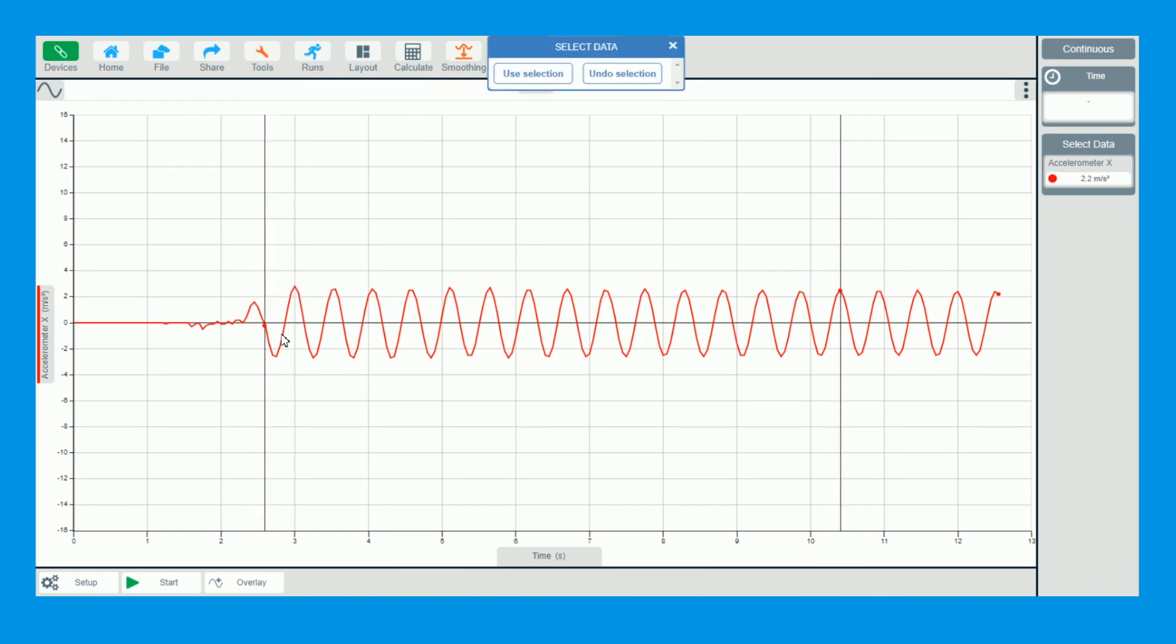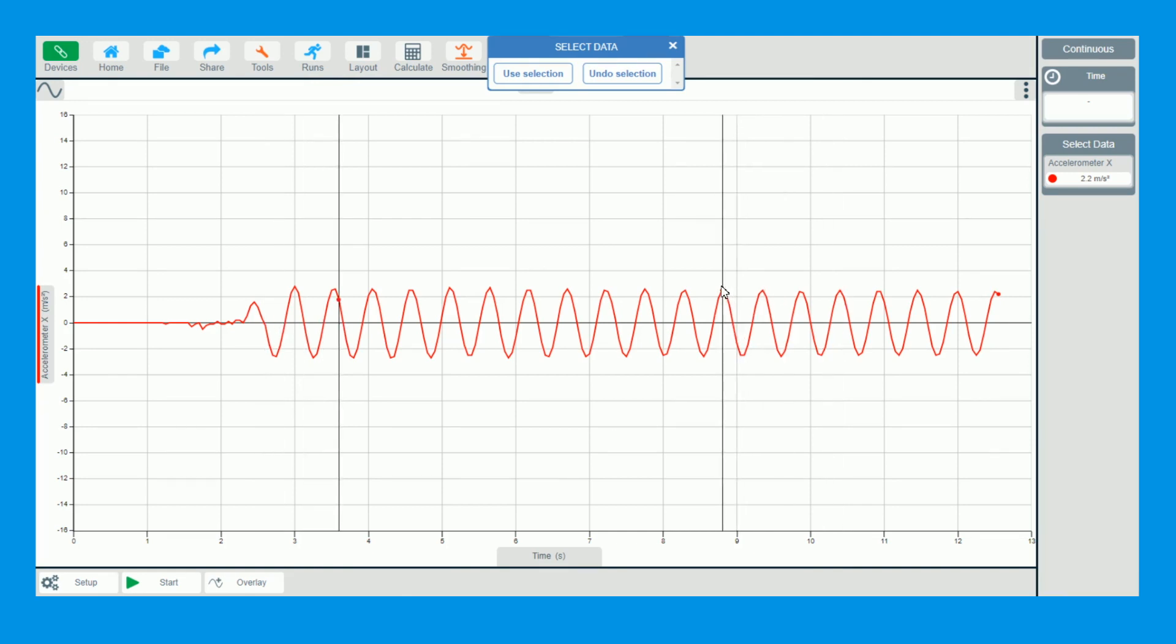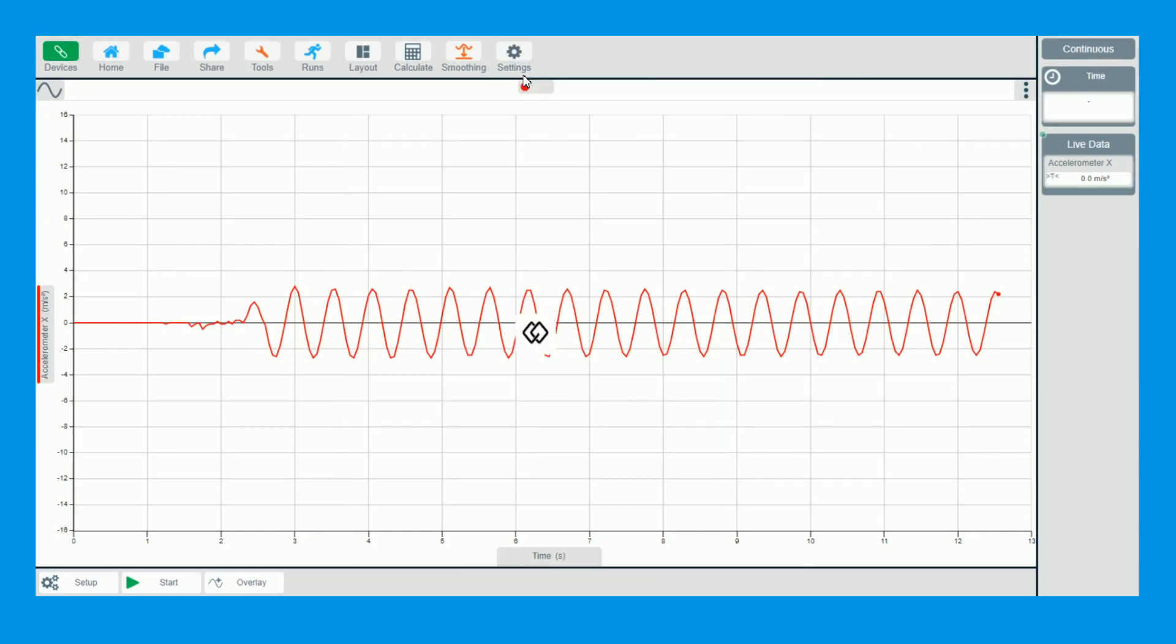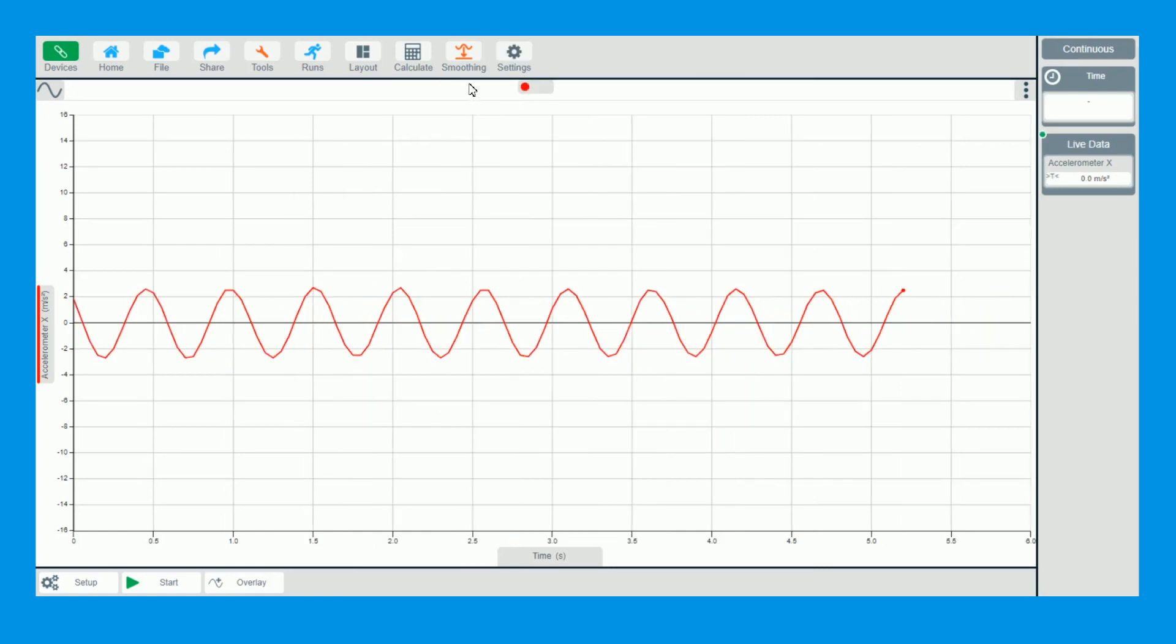So what I'm actually going to do now is just select some of the data before I select a calculation with force. There you go, we'll go from about there to there. I'm going to use that selection.